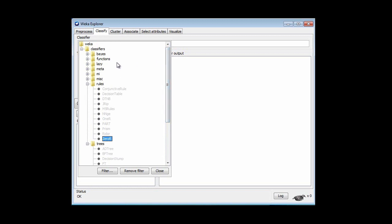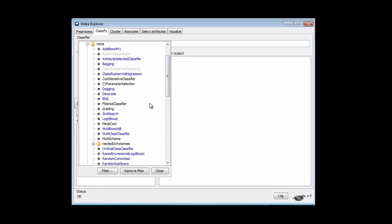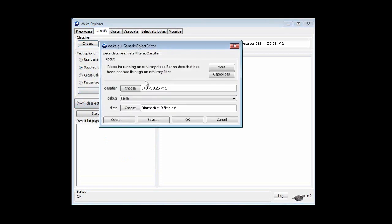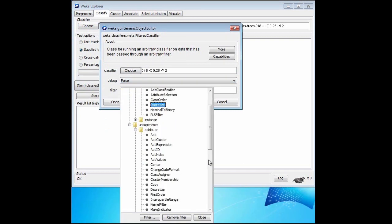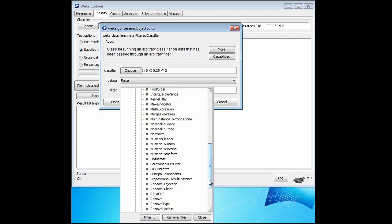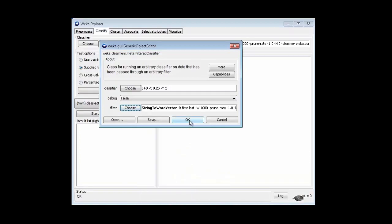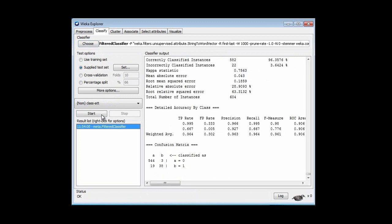We know that what we're supposed to do here is to use the Filtered Classifier, and configure that to have J48 as the classifier, which is the default. For the filter, we're going to choose the unsupervised attribute filter called StringToWordVector. Let me just run that. Here I get 96% accuracy, but if I look at the accuracy on the minority class — the grain class — the accuracy is not very good. I get 38 correct out of a total of 57, so that's not very good accuracy at all. Of course, we know now I should be looking at the ROC area, which is 0.906.